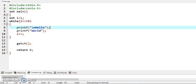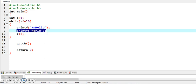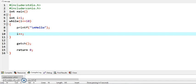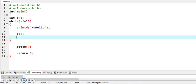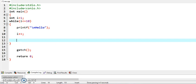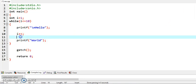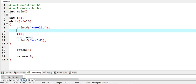We are just writing this statement after i plus plus, and now I am writing here continue.